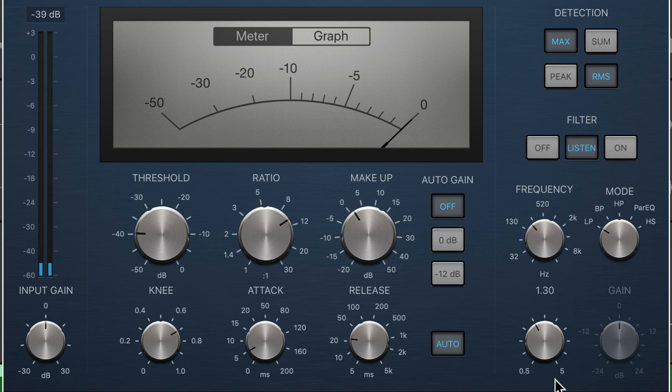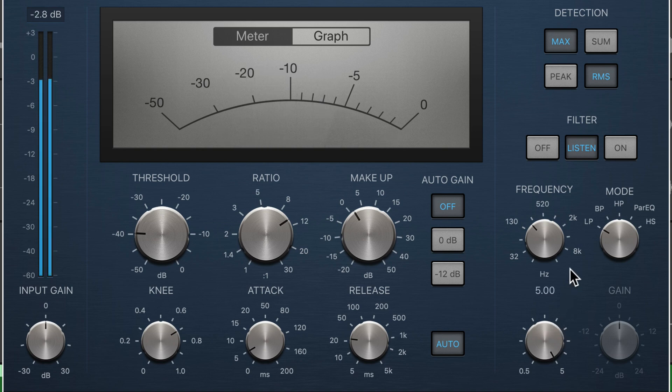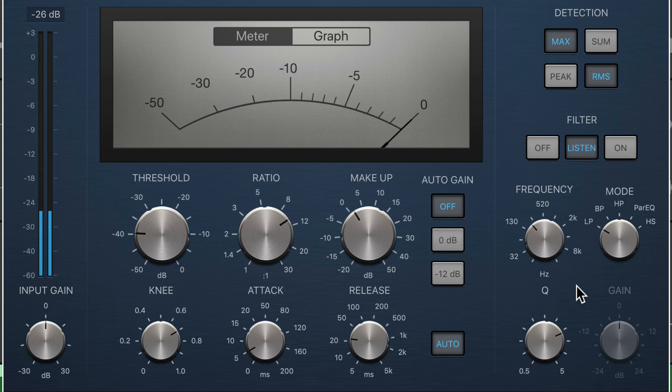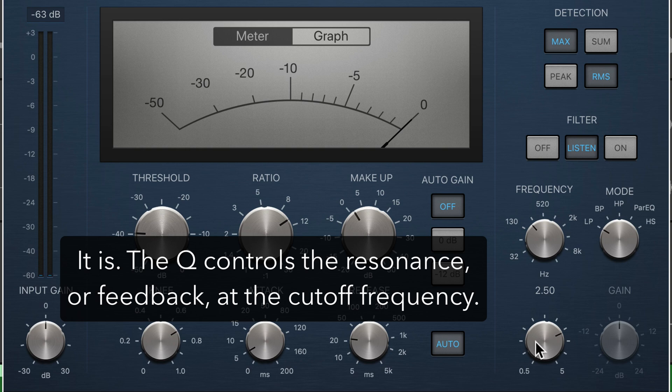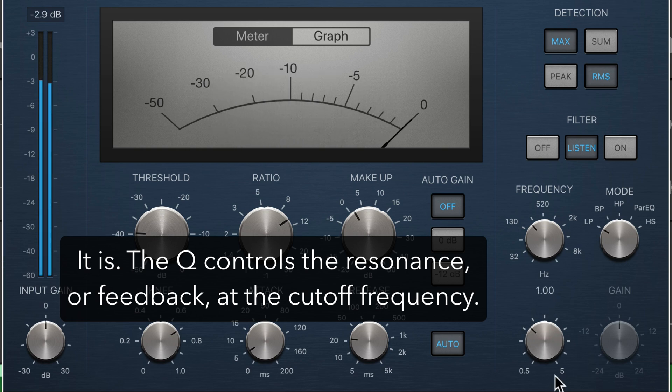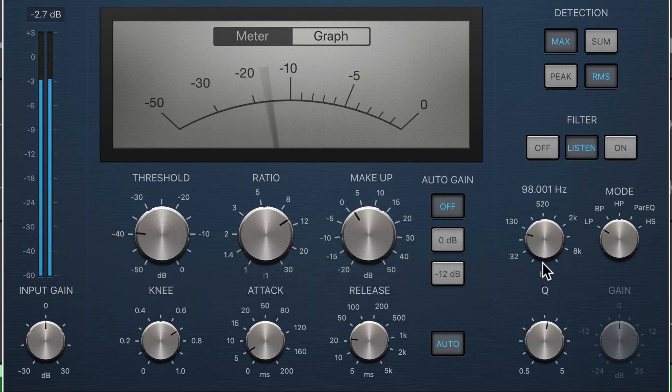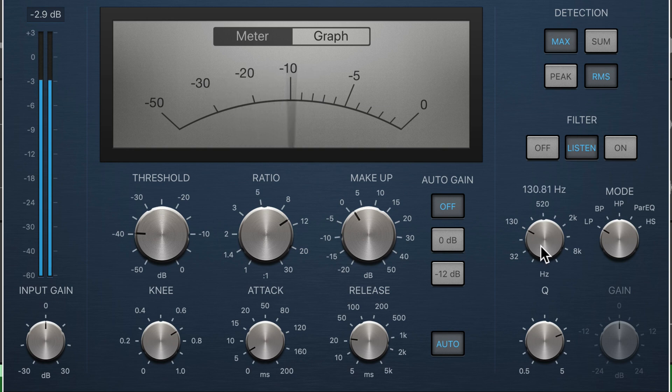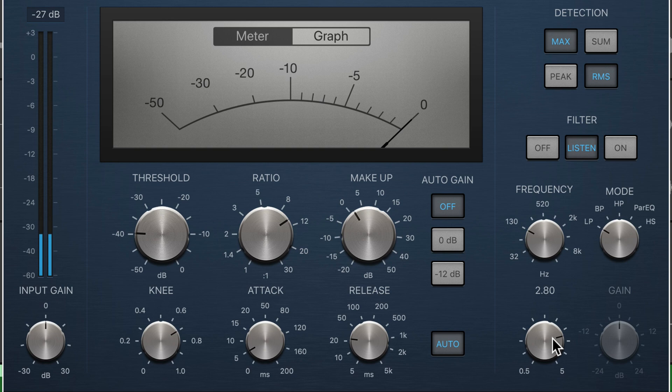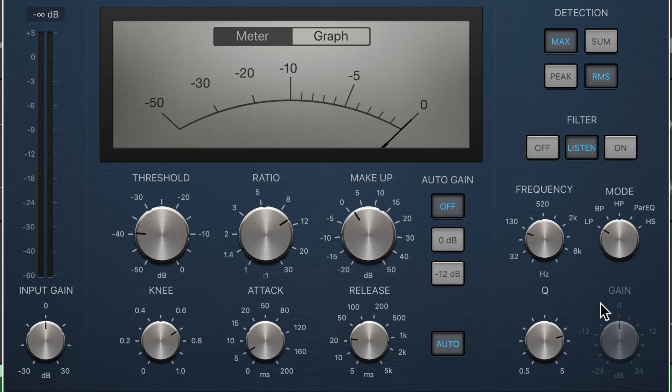And to further isolate it, I can play with the Q here, which is the bandwidth. Except in filters, Q usually controls resonance. I think this is a resonance control, not a bandwidth control. And that's actually okay, because I can put that resonance, that resonance is essentially just feedback. So I can put that resonance right on top of the kick drum to really bring it out and really filter out all the elements and isolate the kick drum.